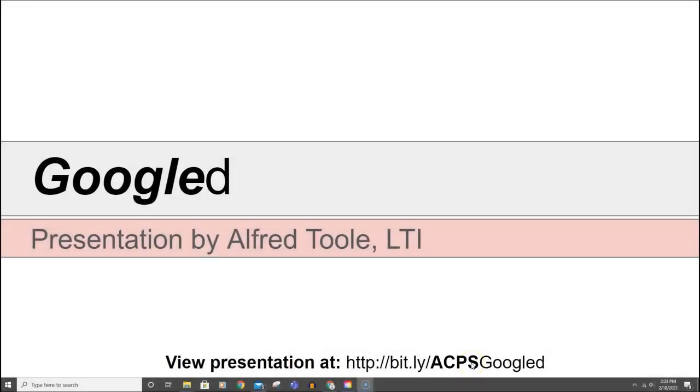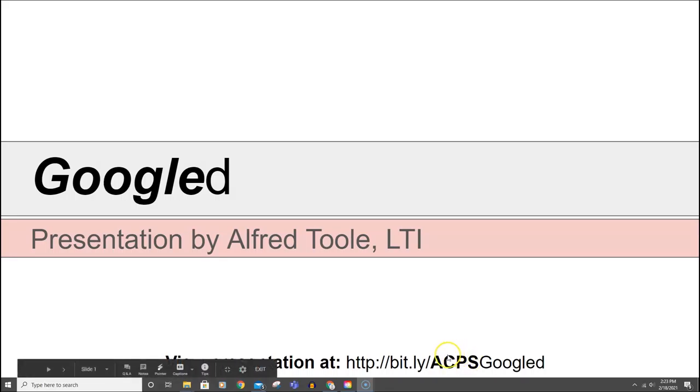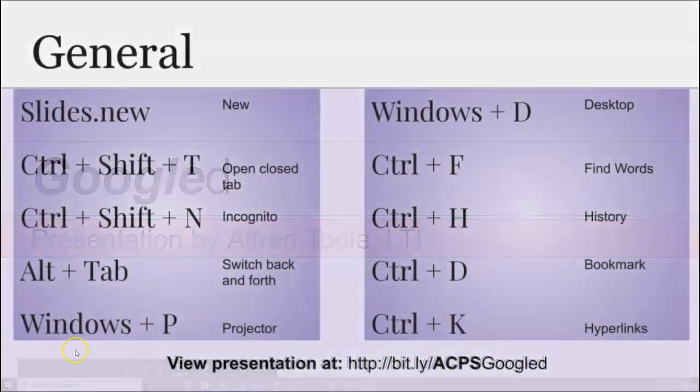Hey guys, this is Alfred Toole. I am here with a Minute to Master on organizing your Google Drive. This is part of a longer presentation that can be found here at the bitly. Thanks and let's get started.